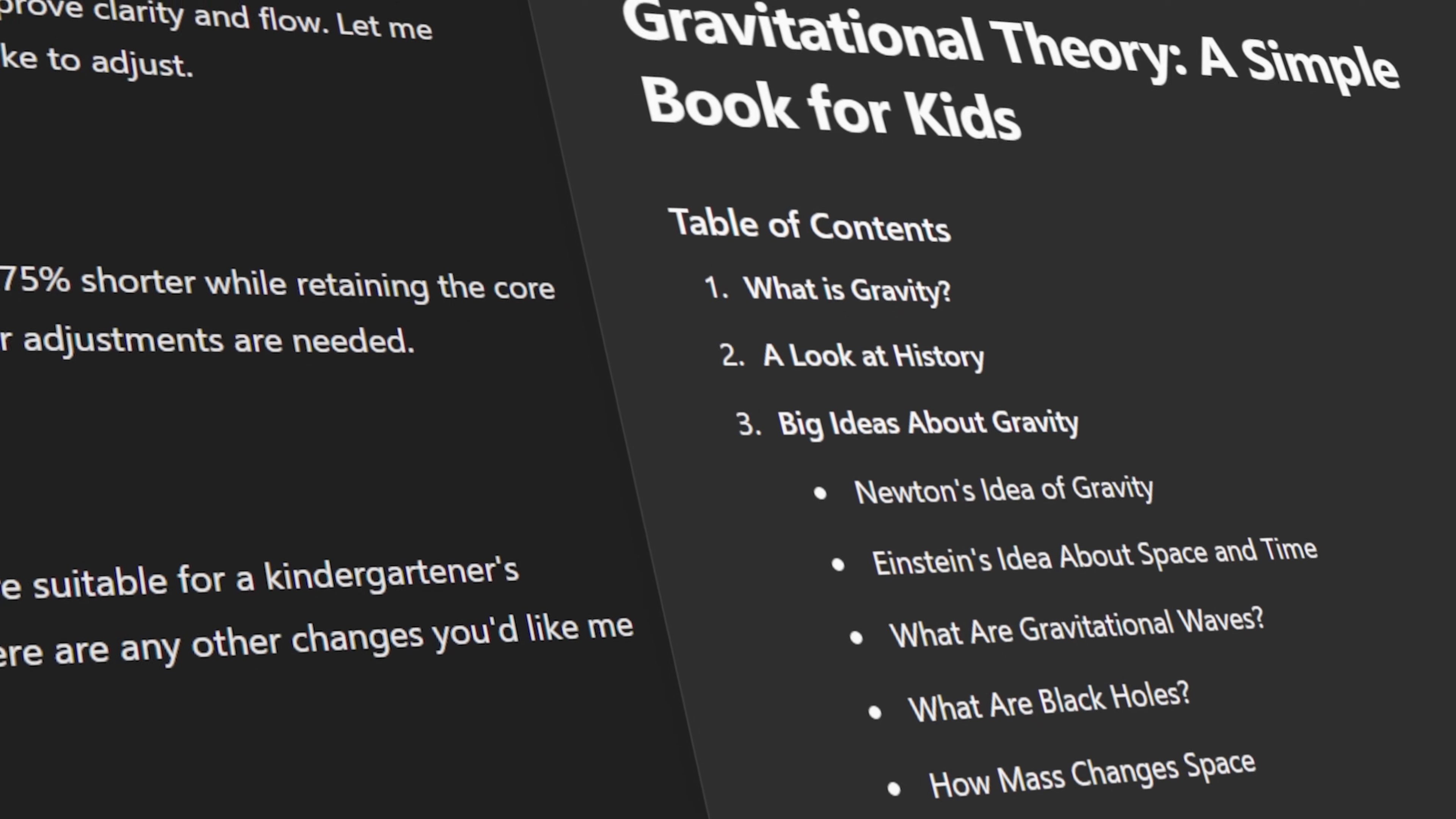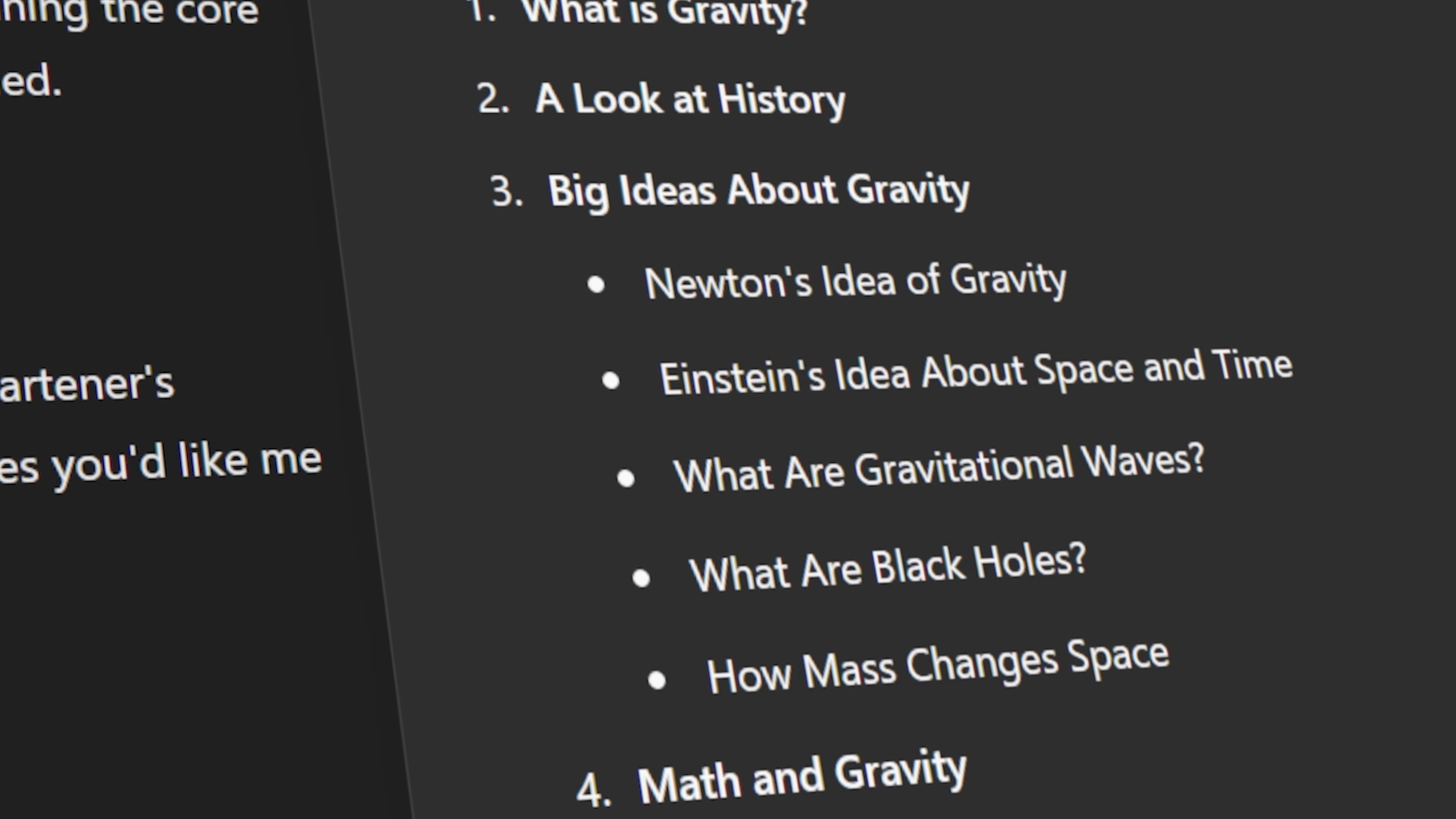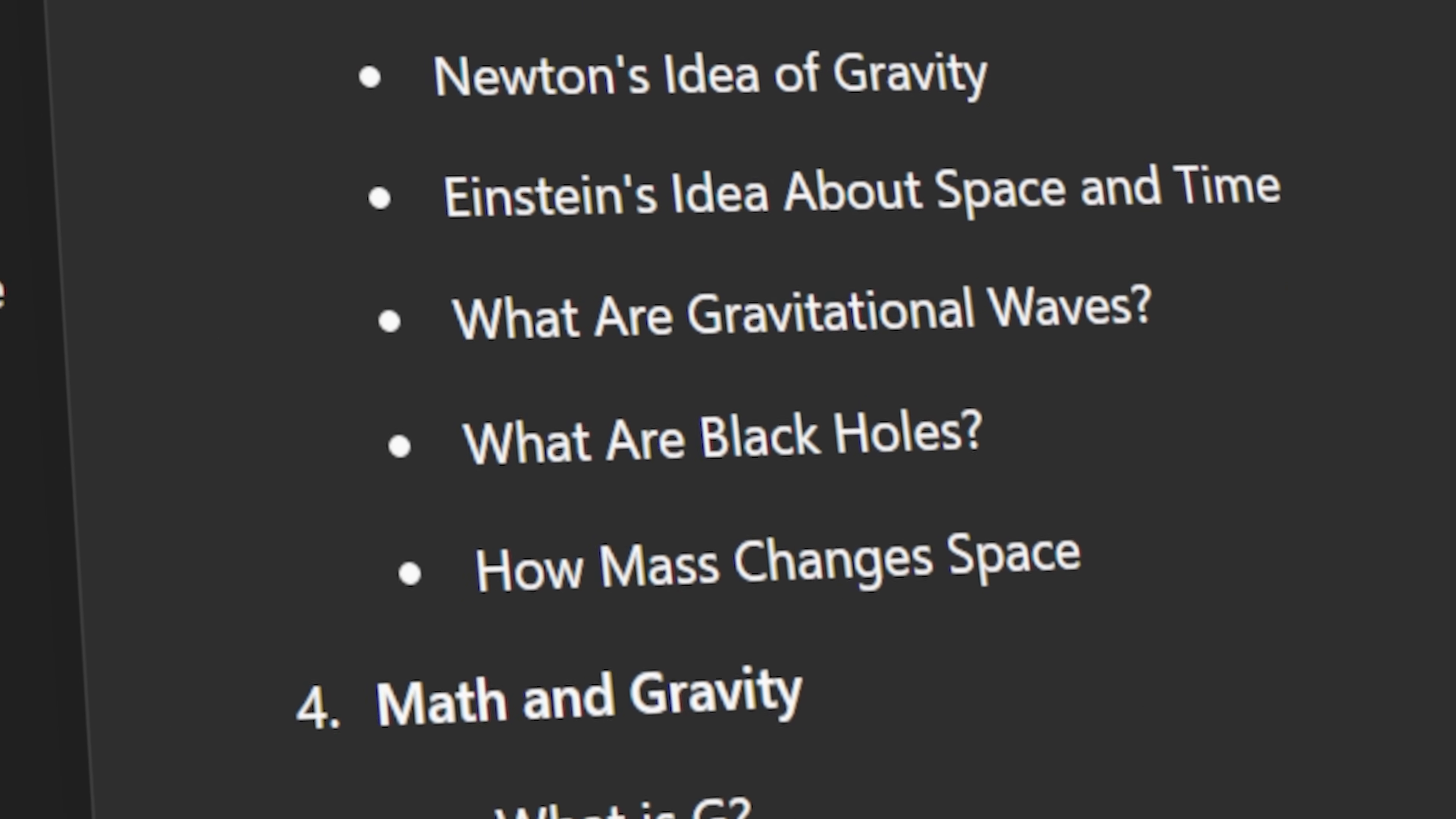In today's video, I'm bringing you 17 exciting tips that you might have missed out on because ChatGPT just released a new feature called 4.0 with Canvas.